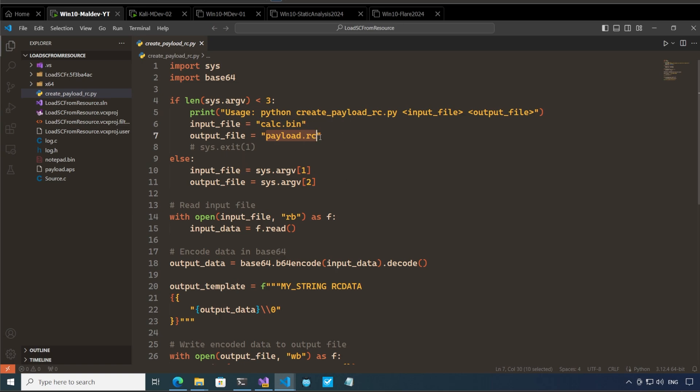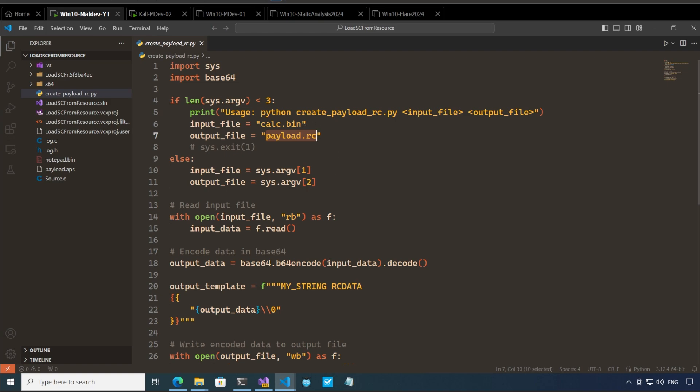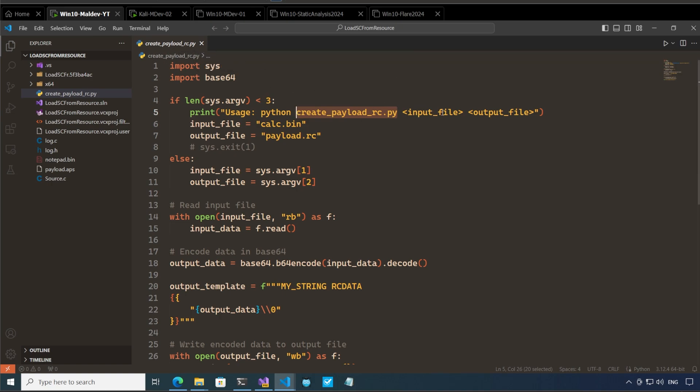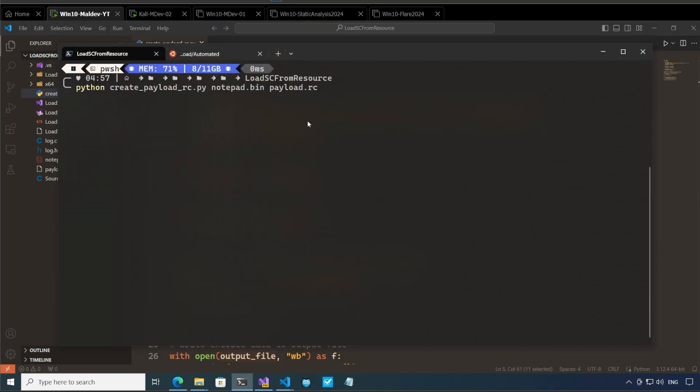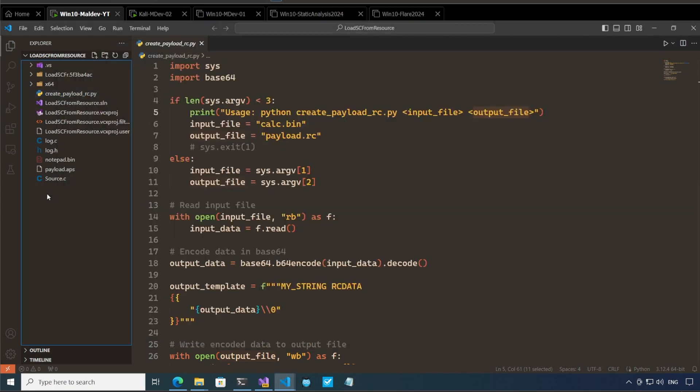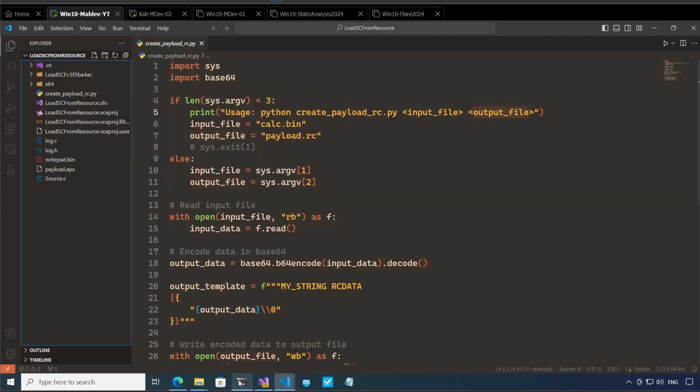I will talk to you about the payload.rc format once I execute this for the first time. So let's execute this file. We have to provide it the name of the python file obviously which is create_payload_rc.py and then we have the input file which is going to be our shellcode and the output file is going to be the payload.rc. So let's do that here python create_payload_rc.py notepad.bin this shellcode that I have over here notepad.bin and it will be embedded in this file payload.rc.